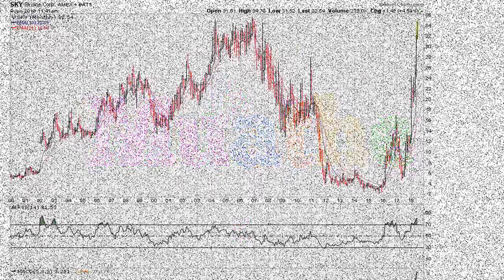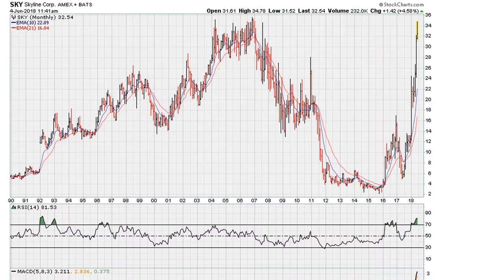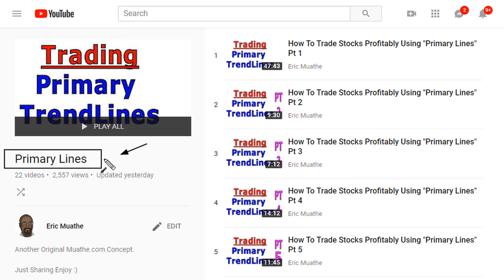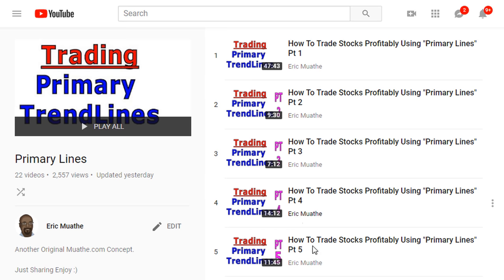Eric with mother.com with a quick video on primary trend lines. The market is very aware of some of these lines which I call primary trend lines. You can find more information about primary trend lines — I'll provide a link in the description of the video taking you back to the playlist where I discuss the concept of primary trend lines.